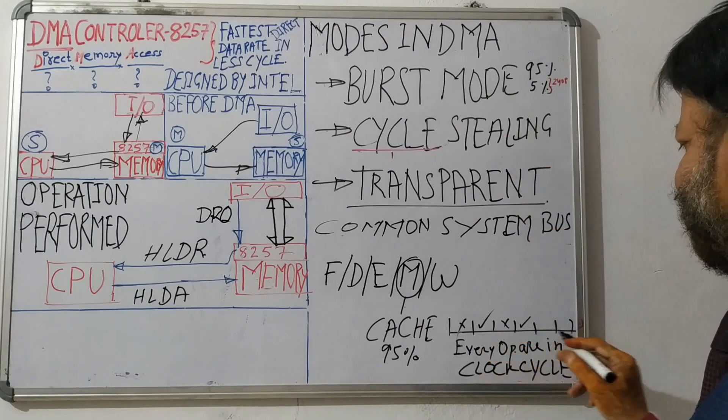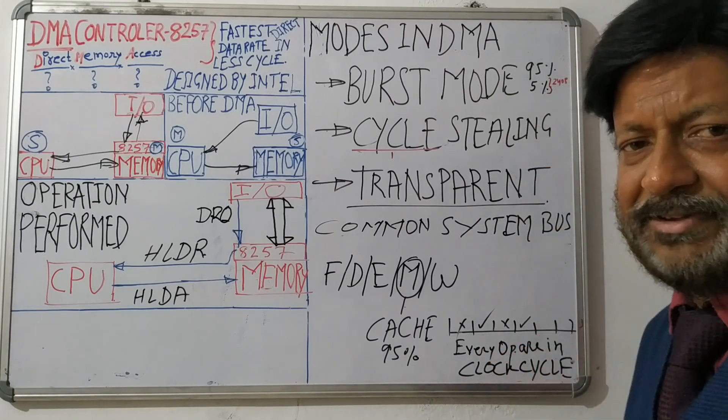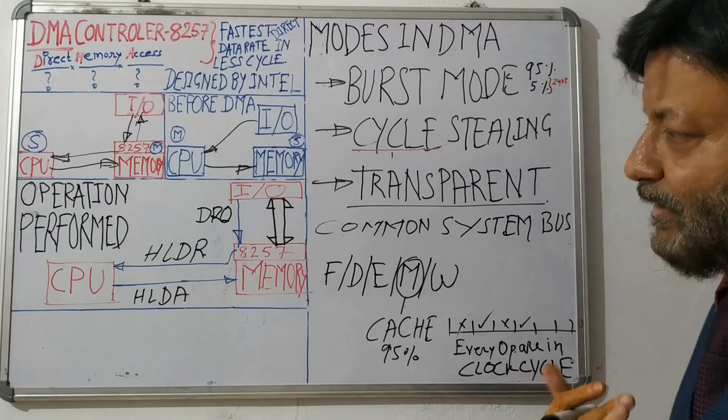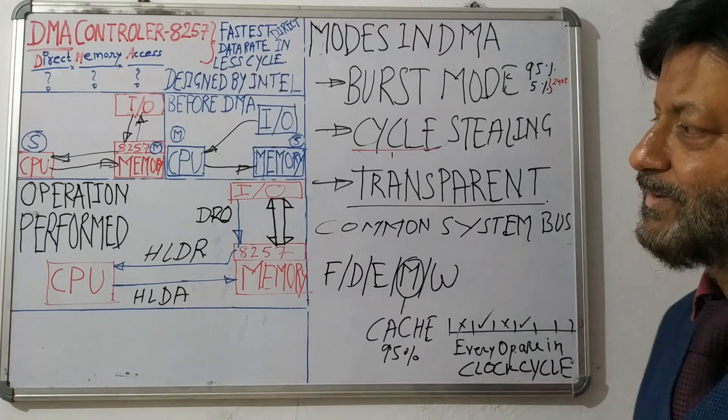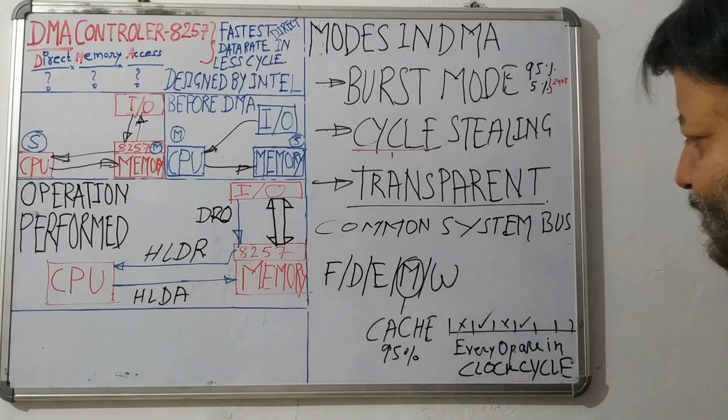So in alternate cycles, the data transfer can be done or the system bus can be used by CPU and memory. This is the thing.